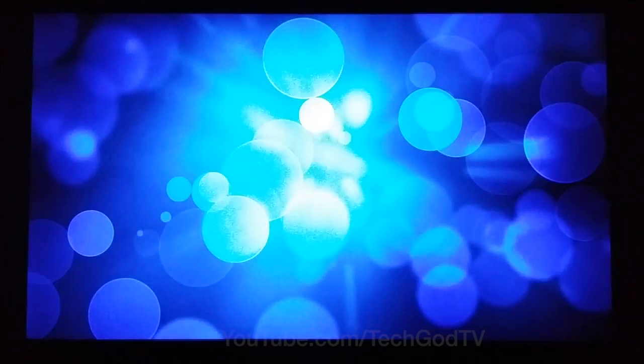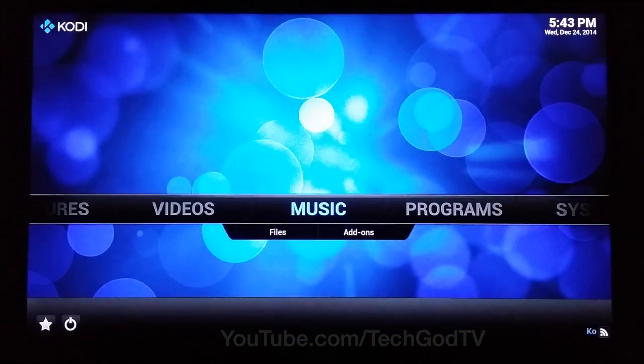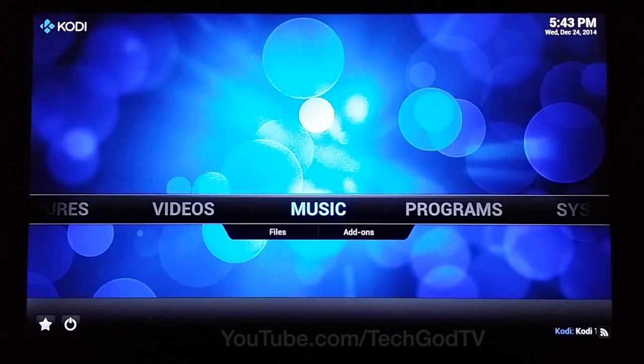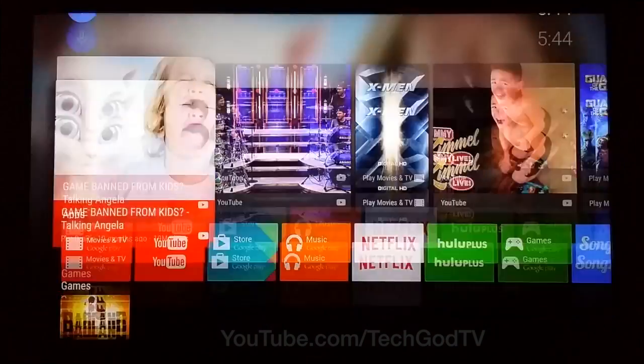Configure the settings to your liking and enjoy. Now if you go back to the Nexus home screen, you will find a shortcut to the Kodi app, which is convenient.